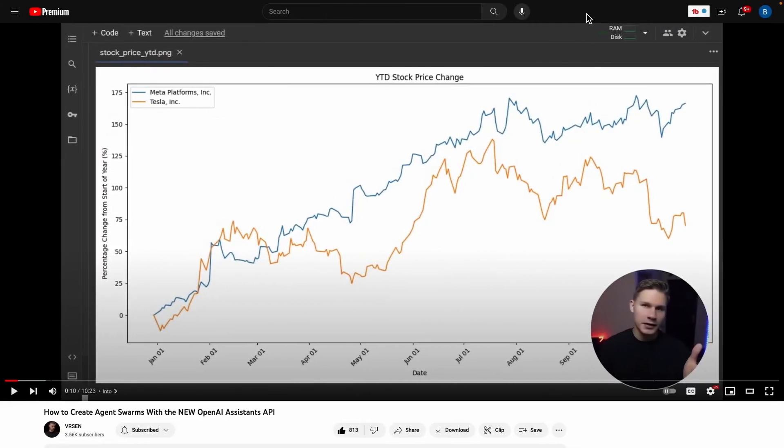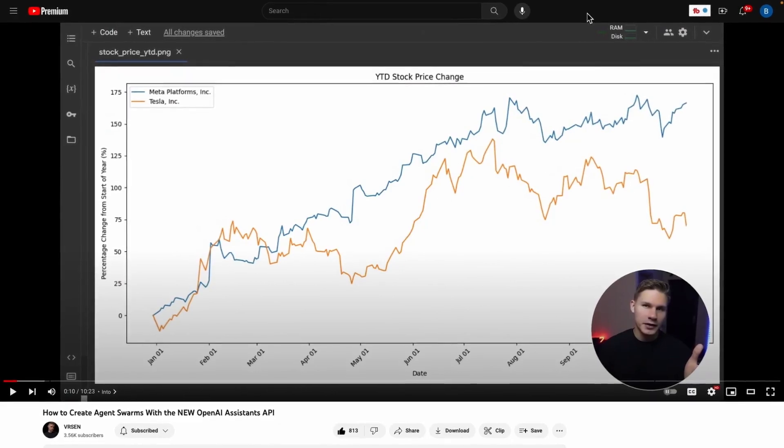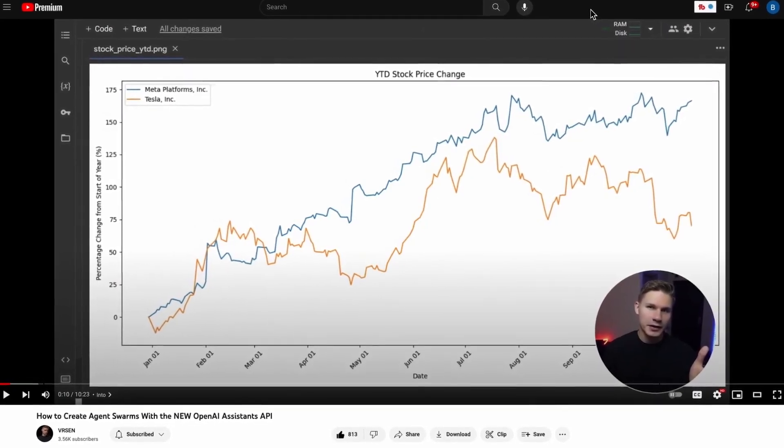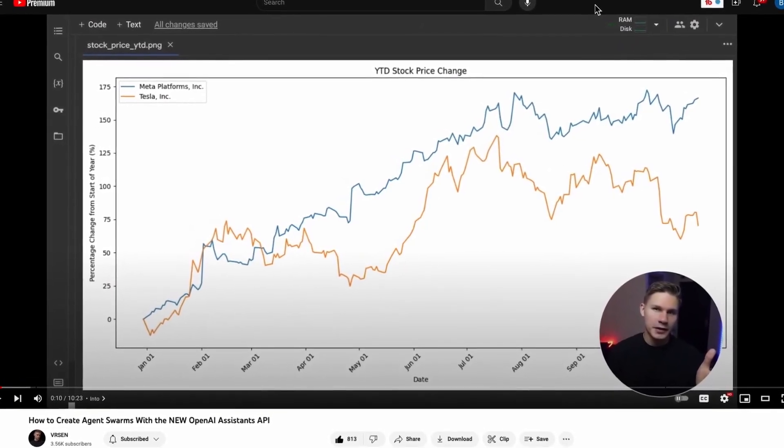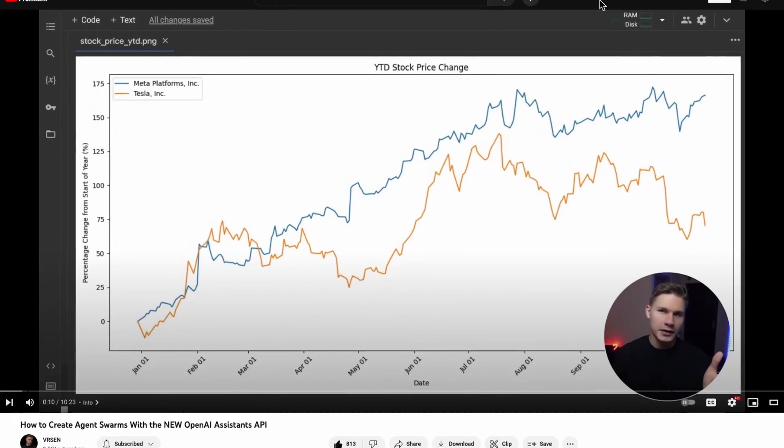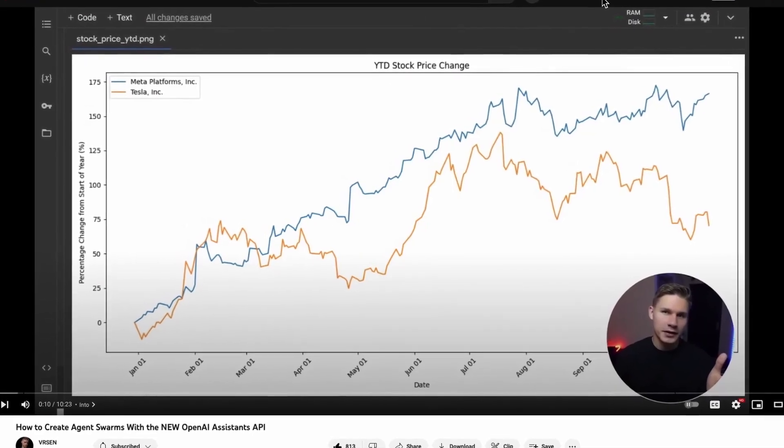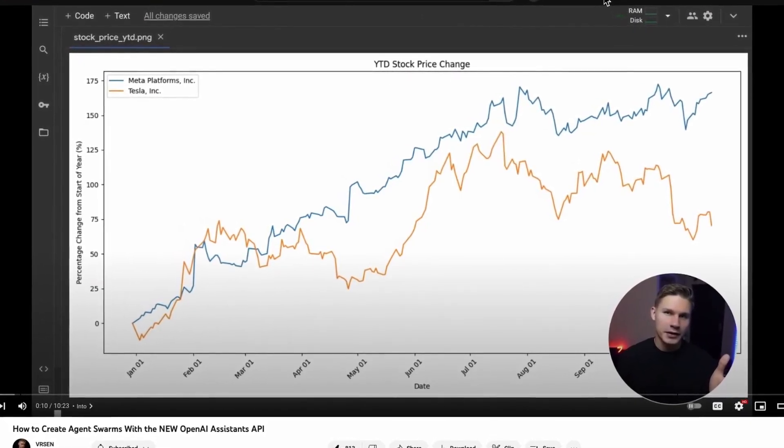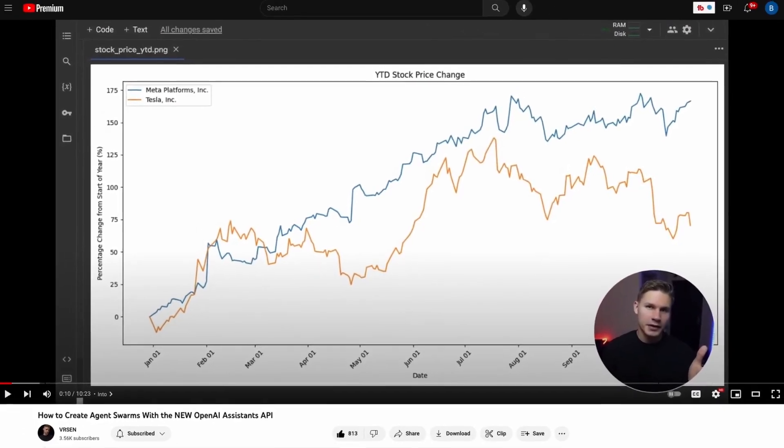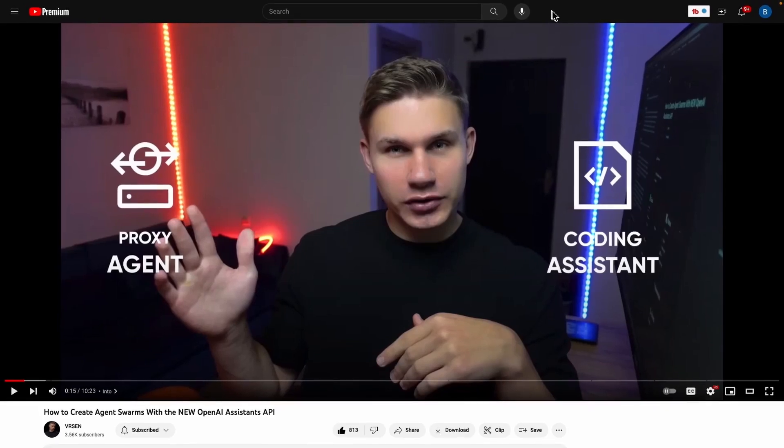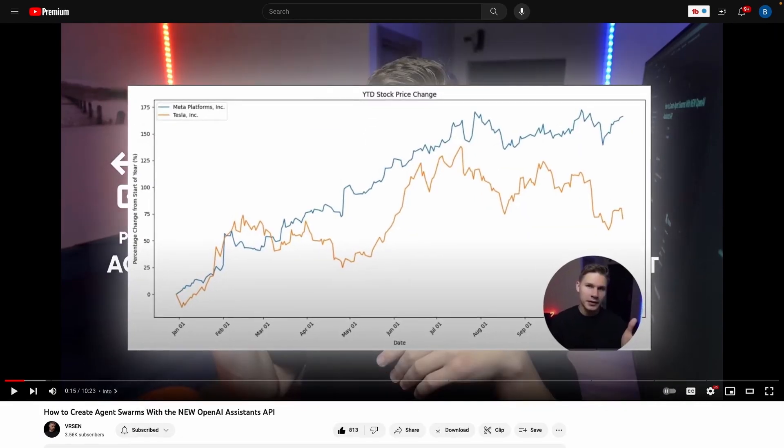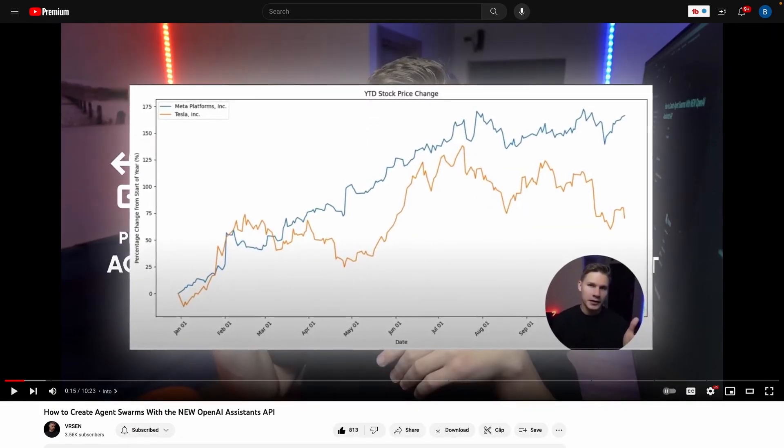And in this next example, Versin introduces us to agent swarms, which are basically assistants controlling other assistants. And in this example, he's using his agent swarms to generate the stock comparison that you're seeing on the screen right here. And what's interesting about this tutorial is that he only used two different agents to produce this. He used a coding assistant agent and then a proxy agent to generate that stock picture that you're looking at just a second ago.